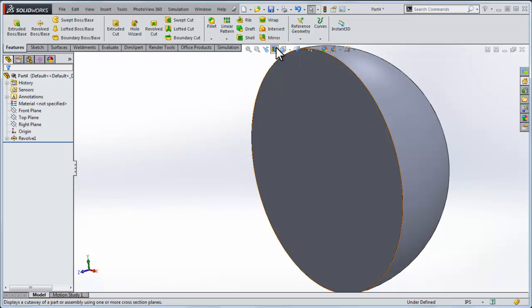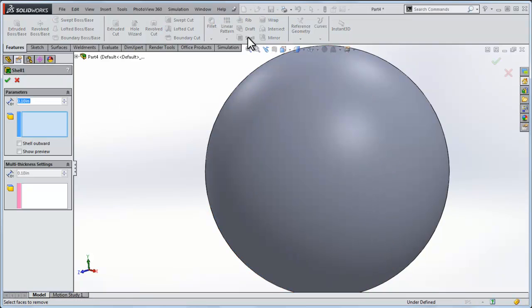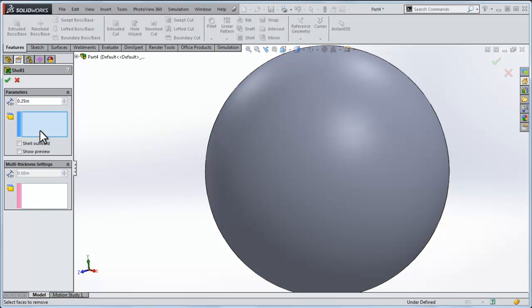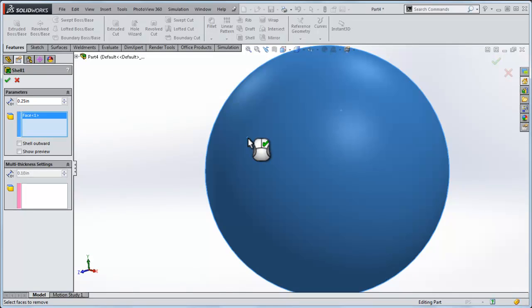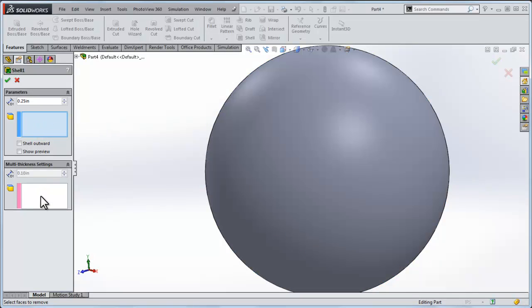So what I'll do, we'll close this off and I'll use this command called shell. Let's set the thickness of the material, we want a quarter inch and I'll click on the sphere. It turns out this is not the first box up here, it says faces to remove. We actually don't want to remove any faces so I'm going to delete it there and right here is what we want.